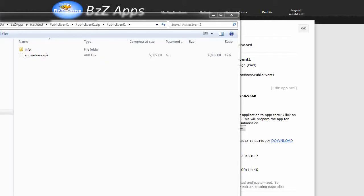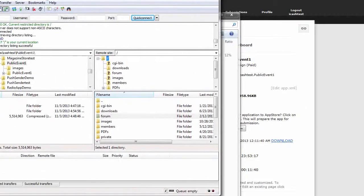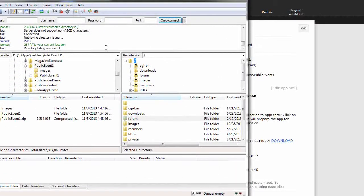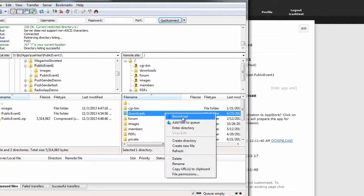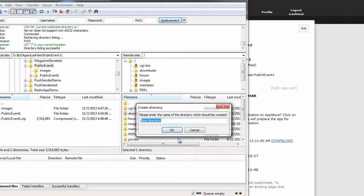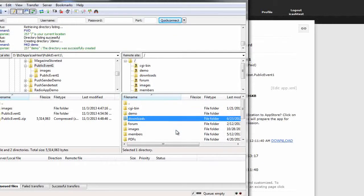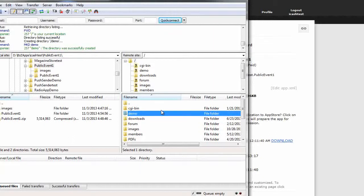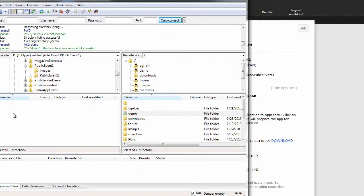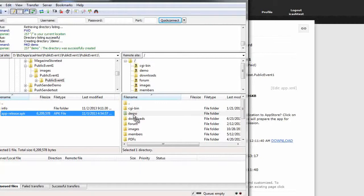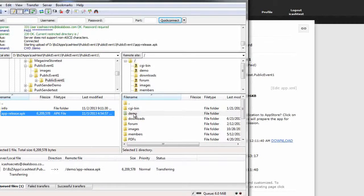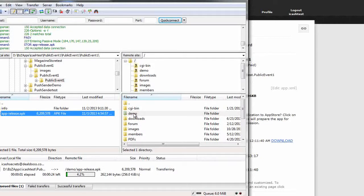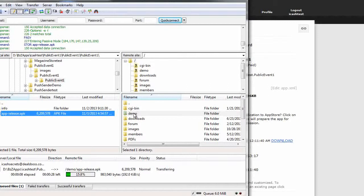Now I'm going to quickly upload this to my website using a program called FileZilla. So I've just connected in. And we're going to create a new folder and we're going to call it demo. And this is where the client will be able to download their APK file from. Let's drag it across into demo. That will take a few moments to upload.